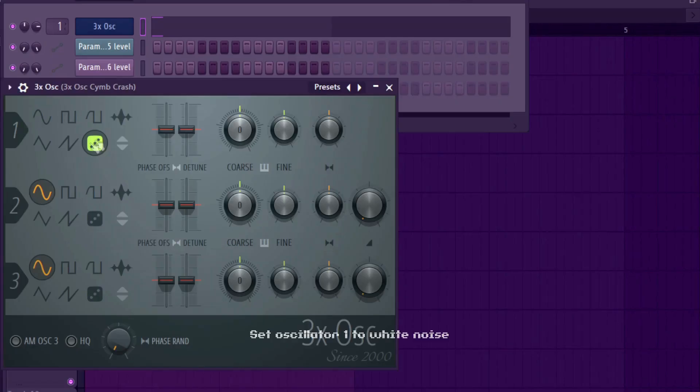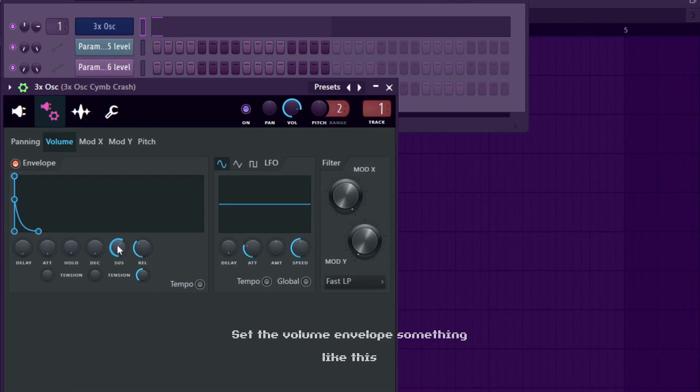Set oscillator 1 to white noise. Set the volume envelope something like this.